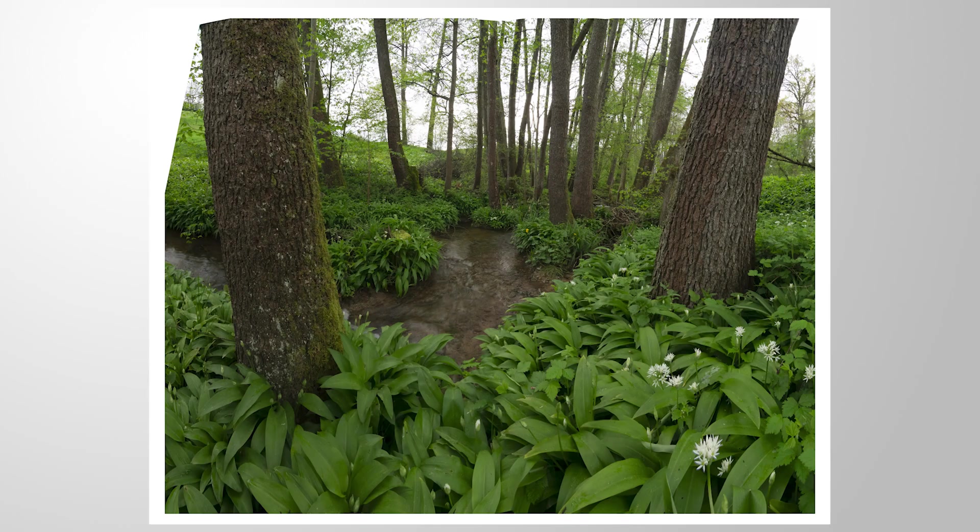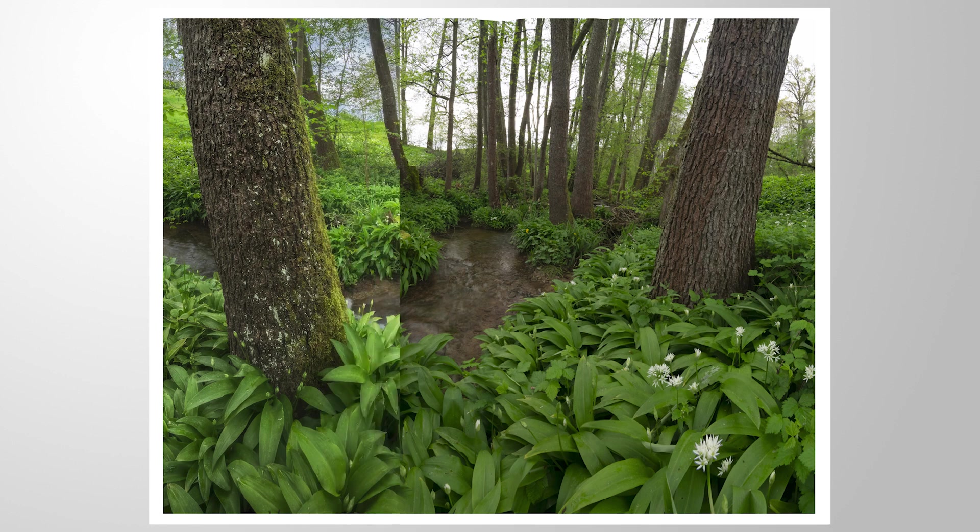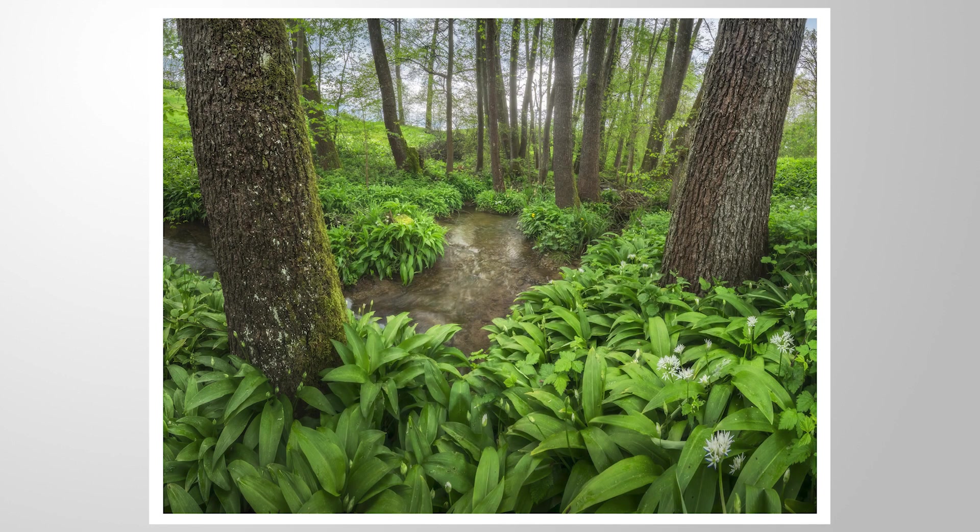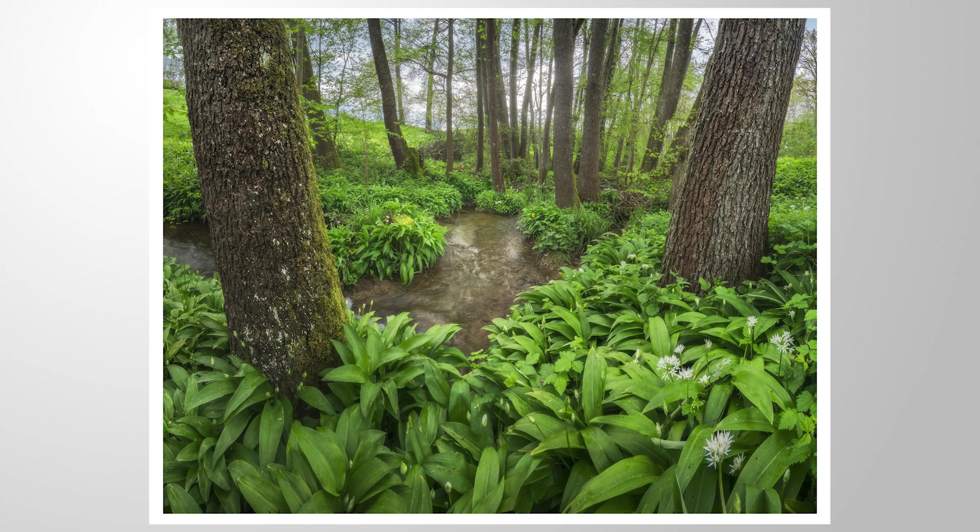And that's it for editing this dreamy forest landscape. I hope this Photoshop tutorial was helpful. If you have any questions left, as always, feel free to ask in the comments. And thank you very much for watching this video.